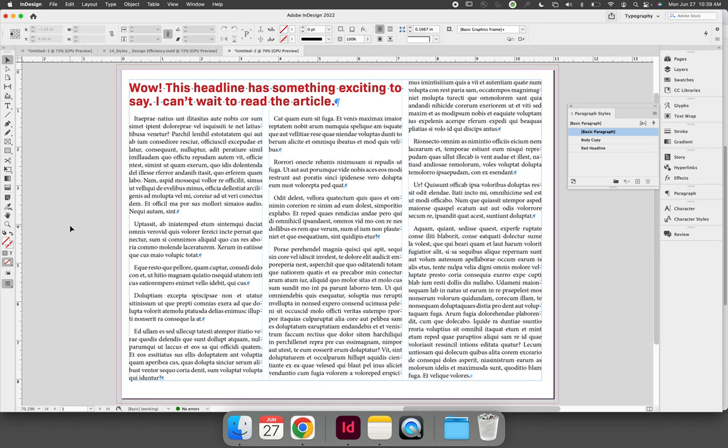If you want to change, let's say, the color of the headline—we don't like red anymore, it's too aggressive, so we want blue because it's calming—you can edit the style and then all of the instances where the style has been applied will automatically change.